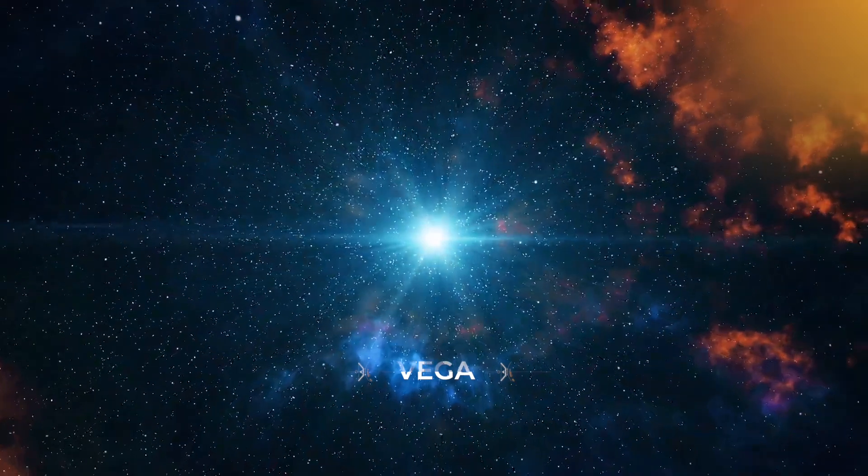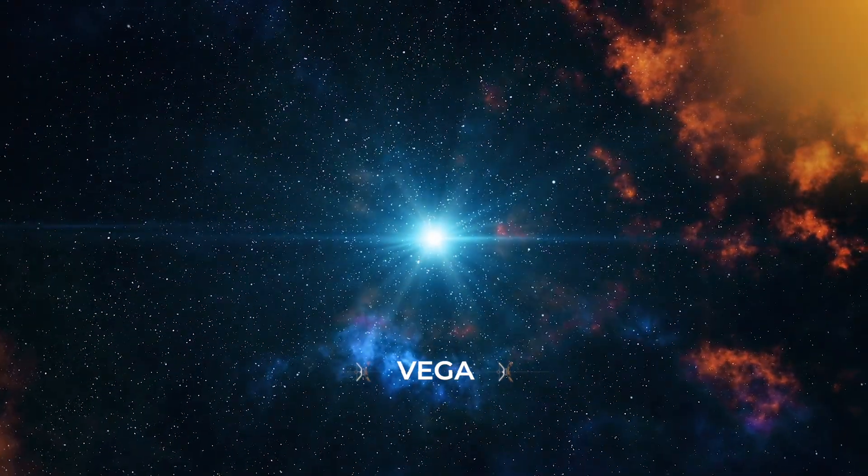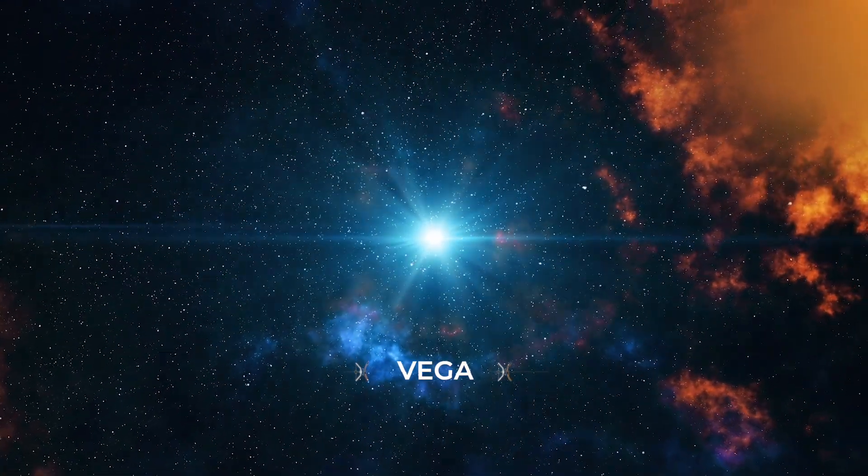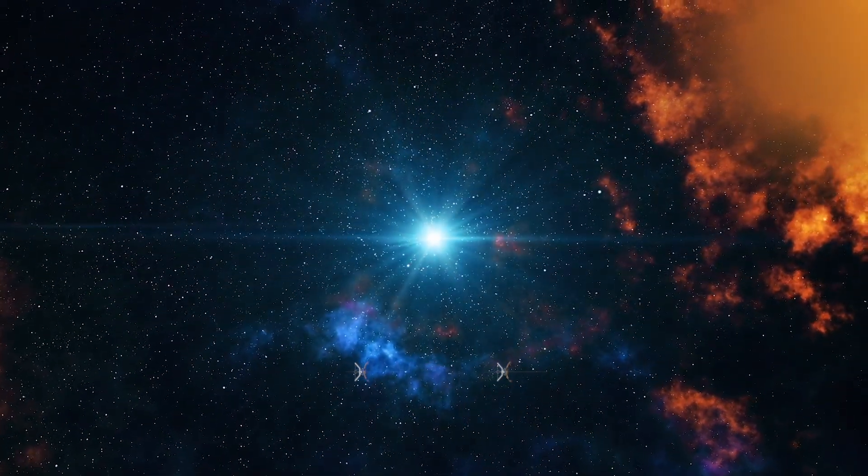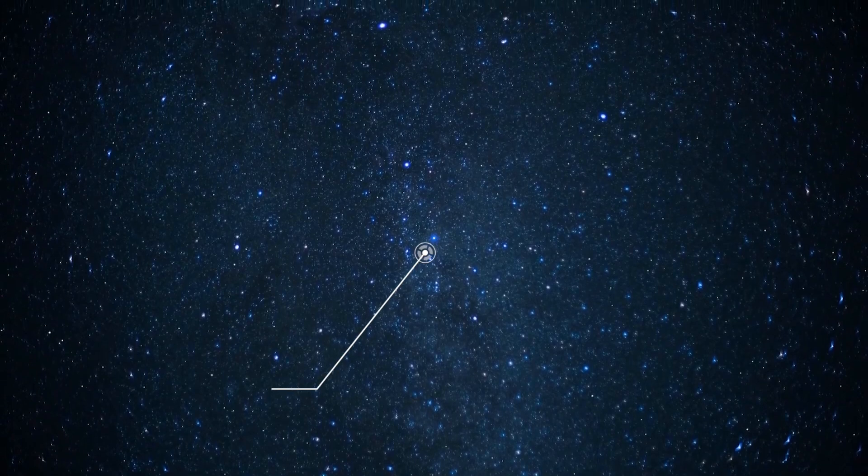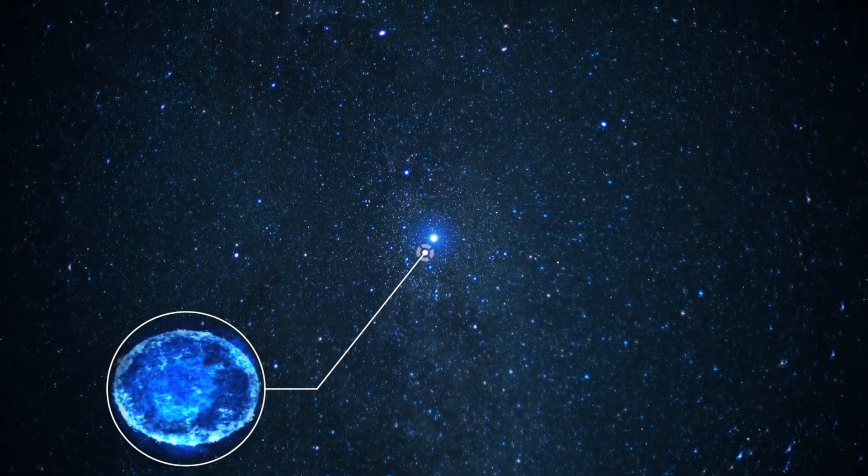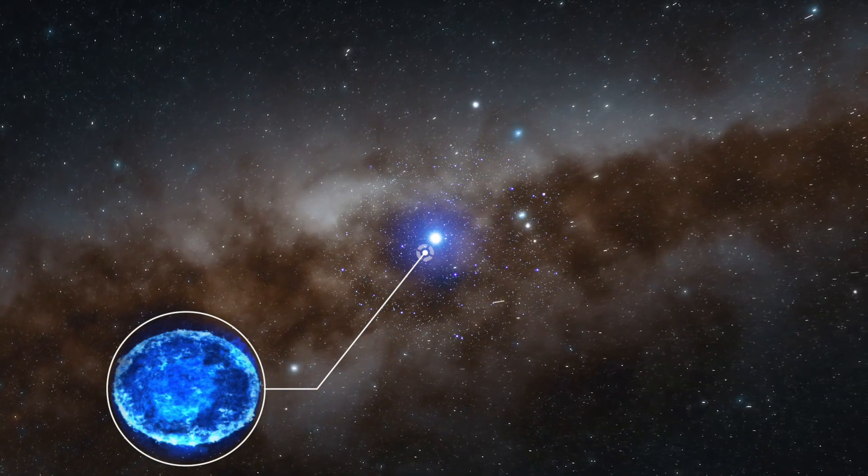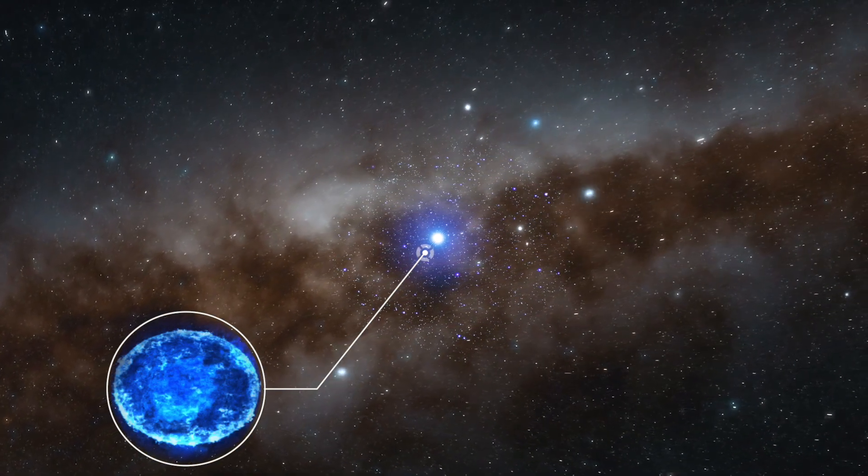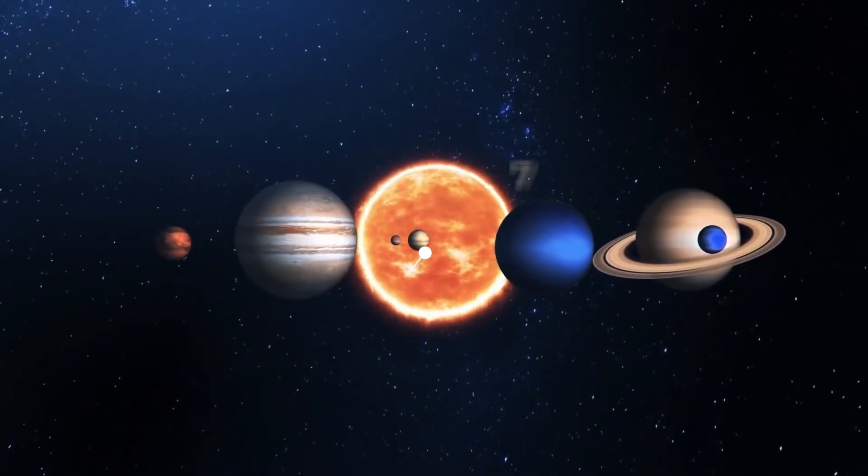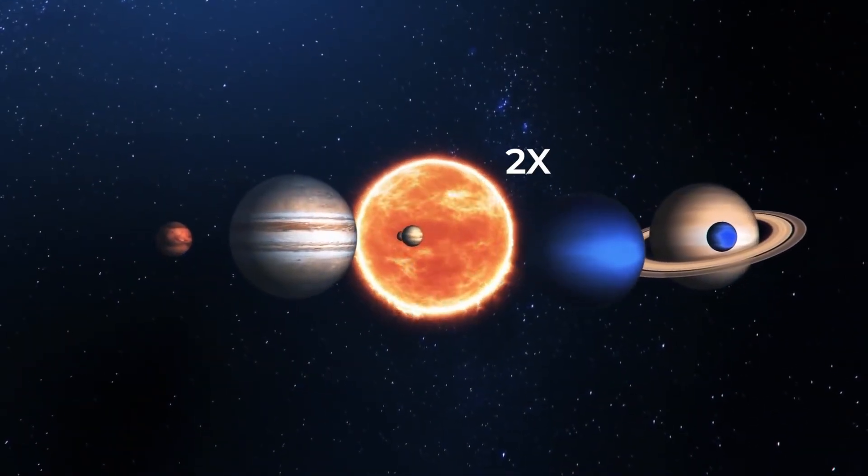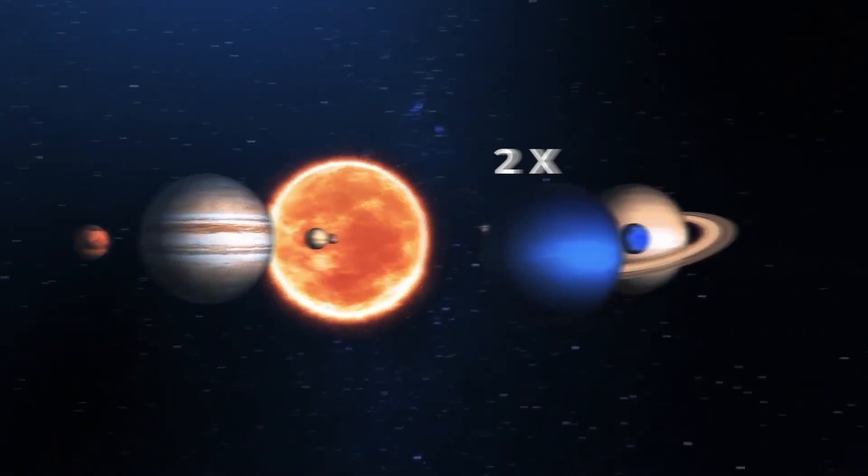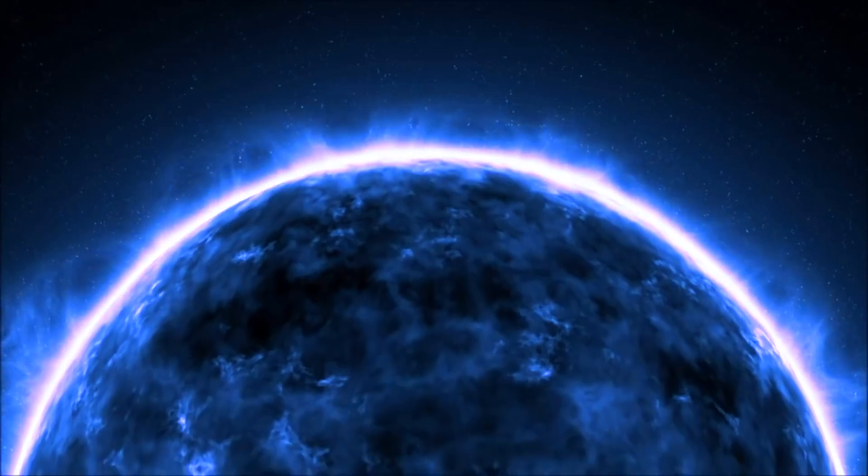Vega. Vega is an extremely bright, extremely hot star 25 light years away, the 5th brightest star in the night sky and the brightest star in the constellation Lyra. Vega is around twice the mass of the sun and 40 times more luminous, but the strange thing about Vega is not its size or its mass, but its rotation.